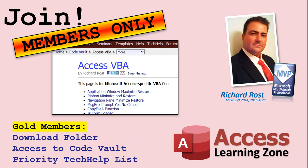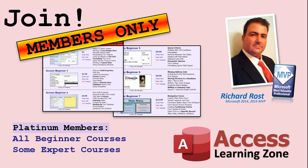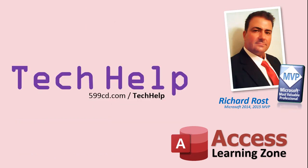Gold members get access to a download folder containing all the sample databases that I build in my tech help videos, plus my code vault, where I keep tons of different functions that I use. Platinum members get all of the previous perks, plus access to my full beginner courses and some of my expert courses. These are the full length courses found on my website and not just for access. I also teach Word, Excel, Visual Basic, ASP, and lots more.